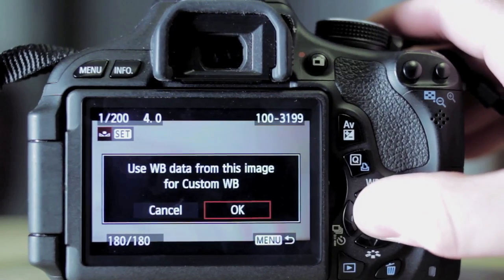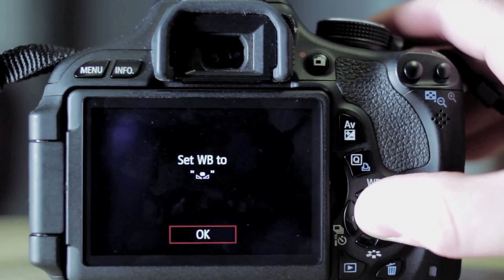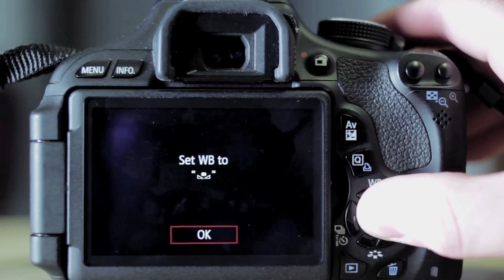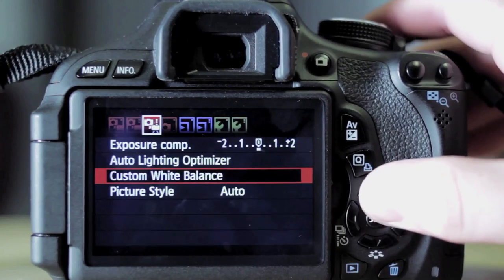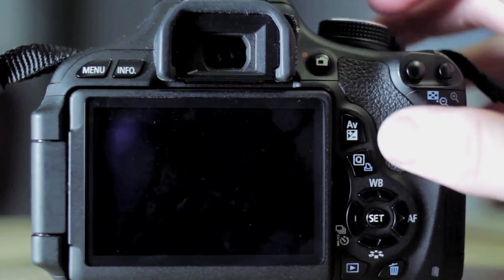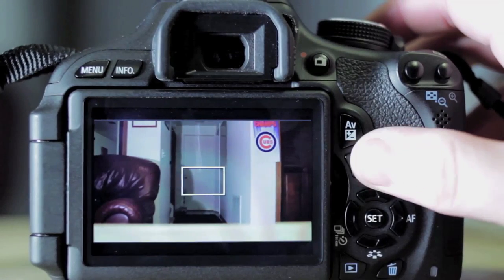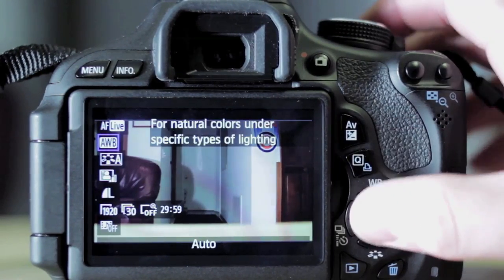So you want to hit set and then OK, and it comes up with this message for you. It says set white balance to, and that icon means custom.